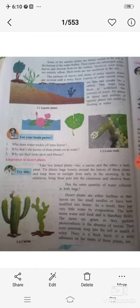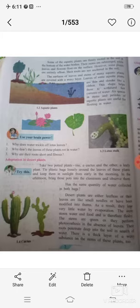This ribbon-like shape helps these aquatic plants to withstand the fast currents of water. The third characteristic is that the stems of some aquatic plants have air spaces in them. These air spaces help them to float on water, making the stems lighter so they can easily float. So these are the three characteristics of aquatic plants.